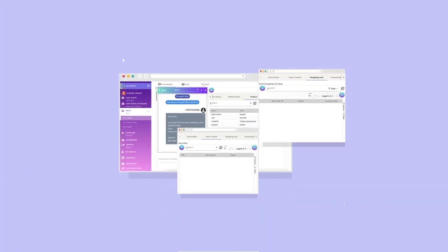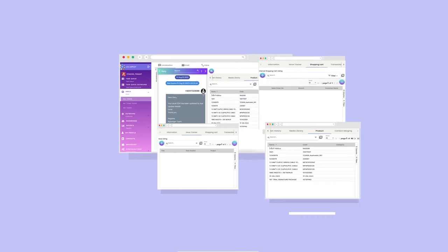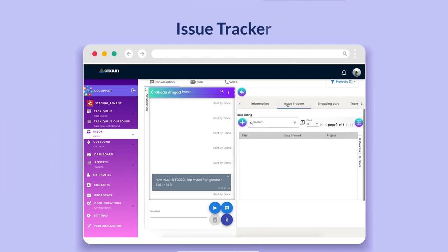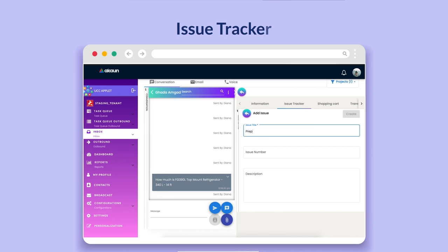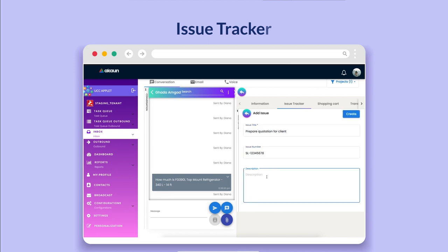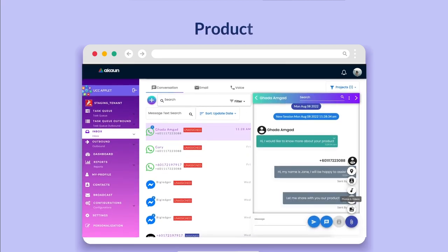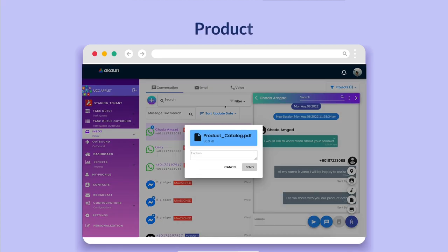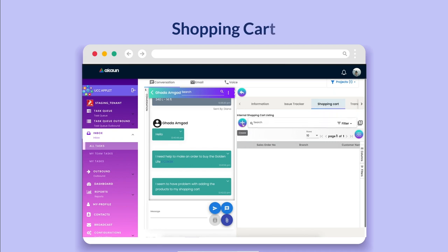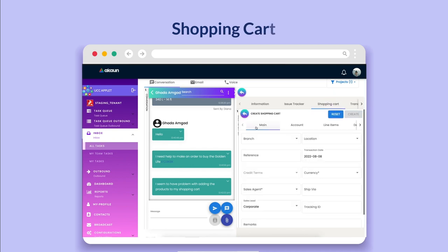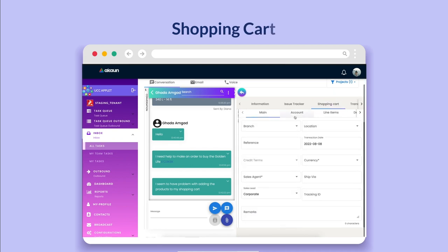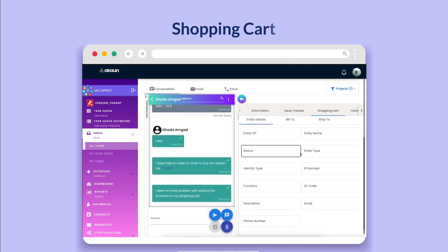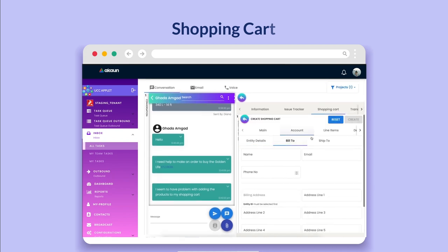UCC comes packed with a variety of superpower features, like Issue Tracker to create an issue for those activities that require future follow-up and assigned to respective team. Product to share the product catalog and details with the customer. Shopping cart to create the order on behalf of the customer while communicating with them online, which will mean more sales.